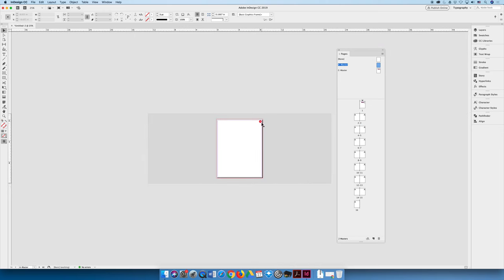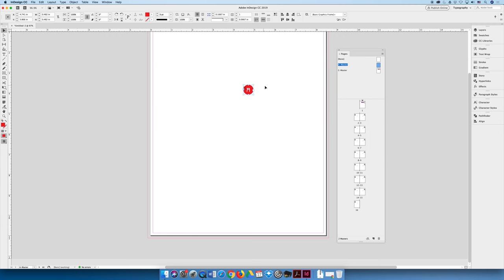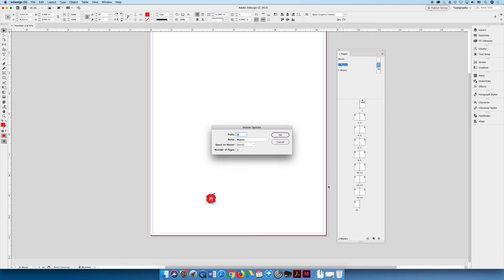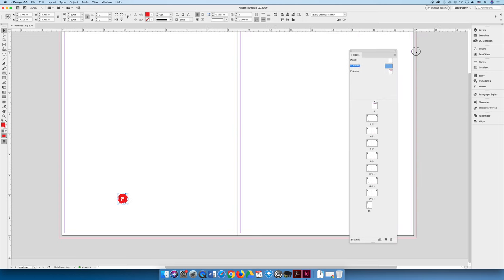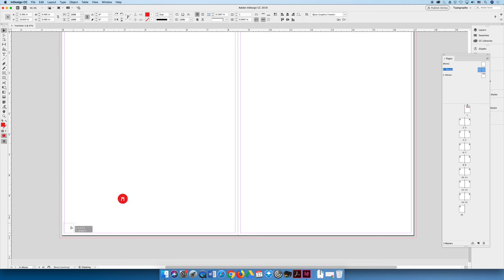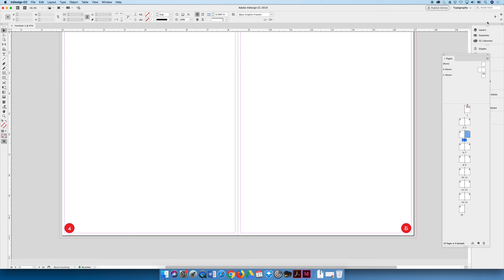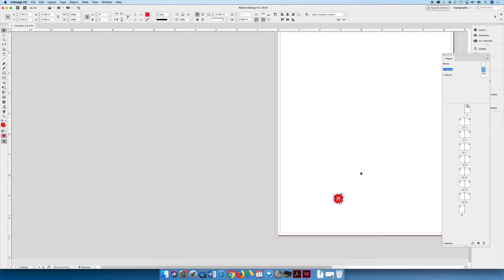Before we leave this subject, I want to show you one last thing. When you're designing a book, you often want page numbers in the bottom outside corner — away from the spine — or in a top outside corner. You can't really do that easily unless you use two master pages. I could edit the A master, change it to a two-page master, put the element in the bottom outside corner on the left page and bottom right on the right page. But there's a better way, so I'm going to undo back to a one-page master.